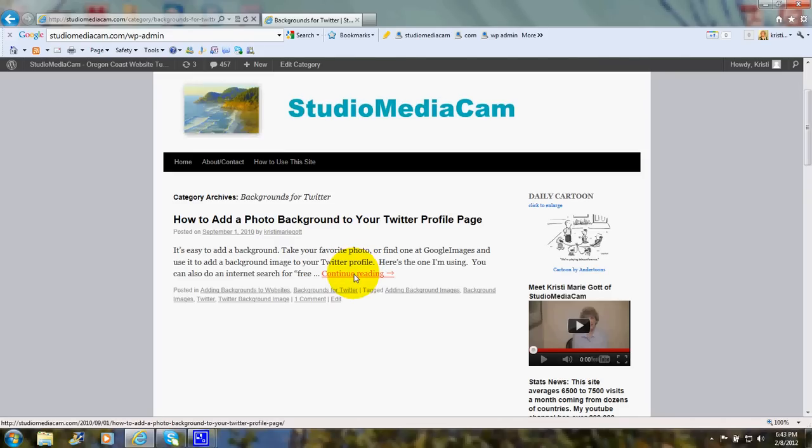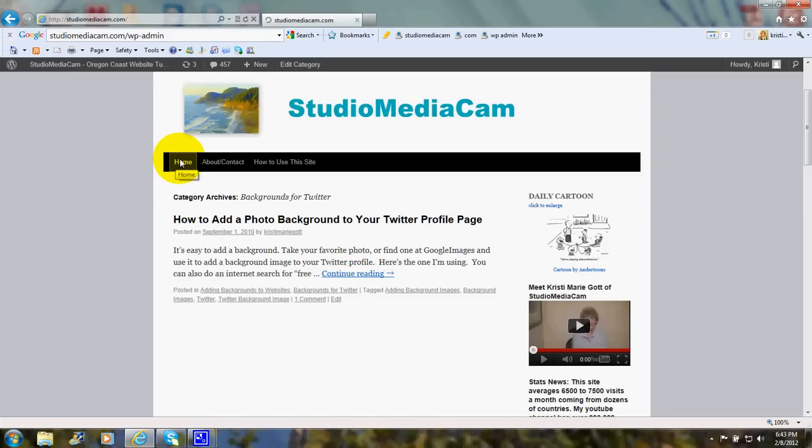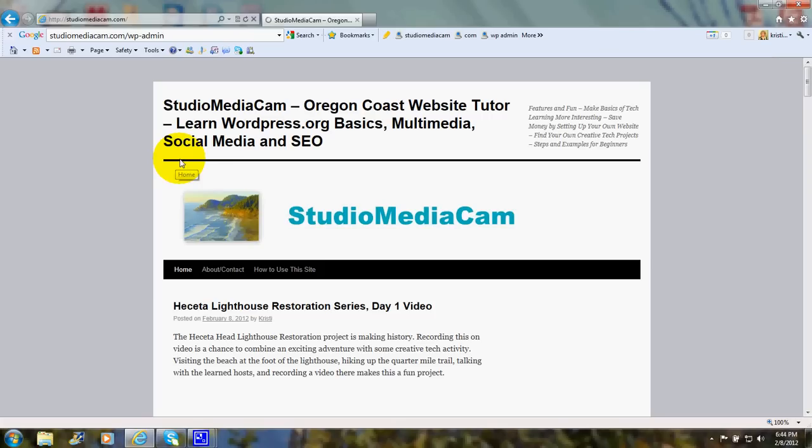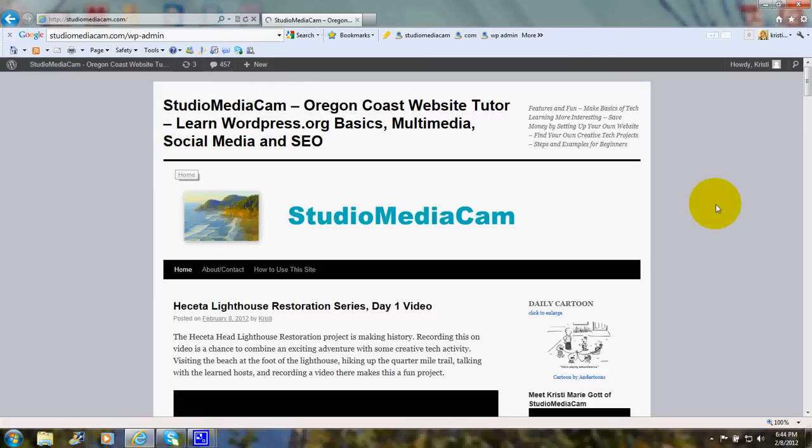And when you want to go back to the home page, you click over here. There you are.